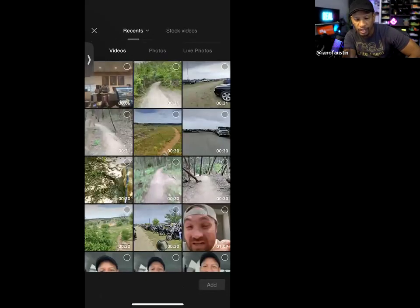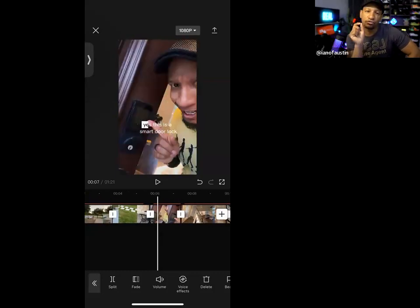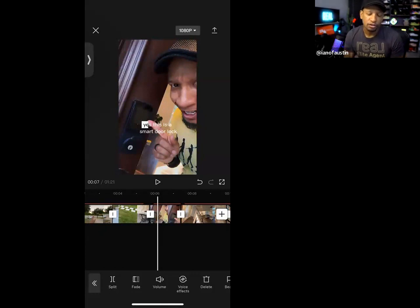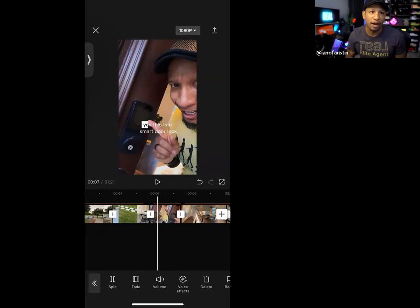On CapCut, on the far right you see a plus sign. I can hit plus and choose all of those clips at once, hit upload, and they're already in order. From there I can just trim them a little bit to get rid of blank space — no more having to remember every little detail about a house.